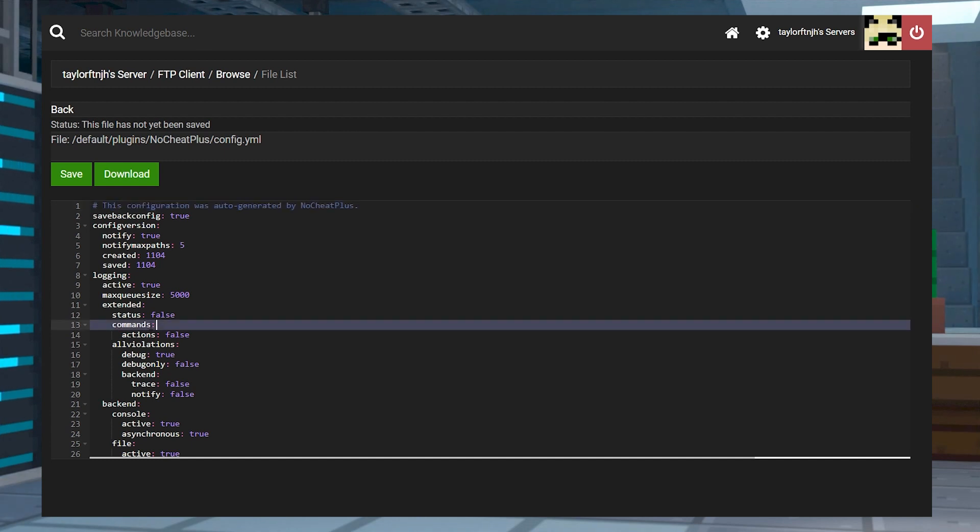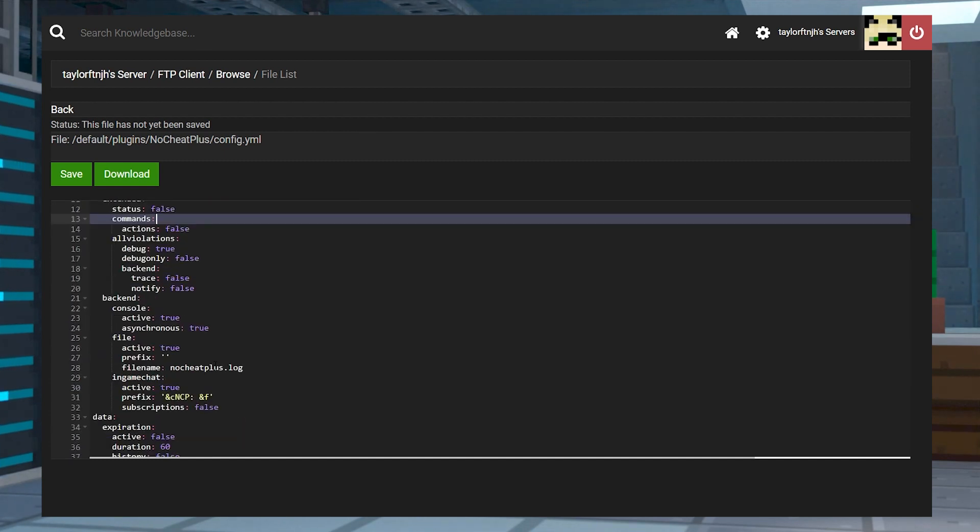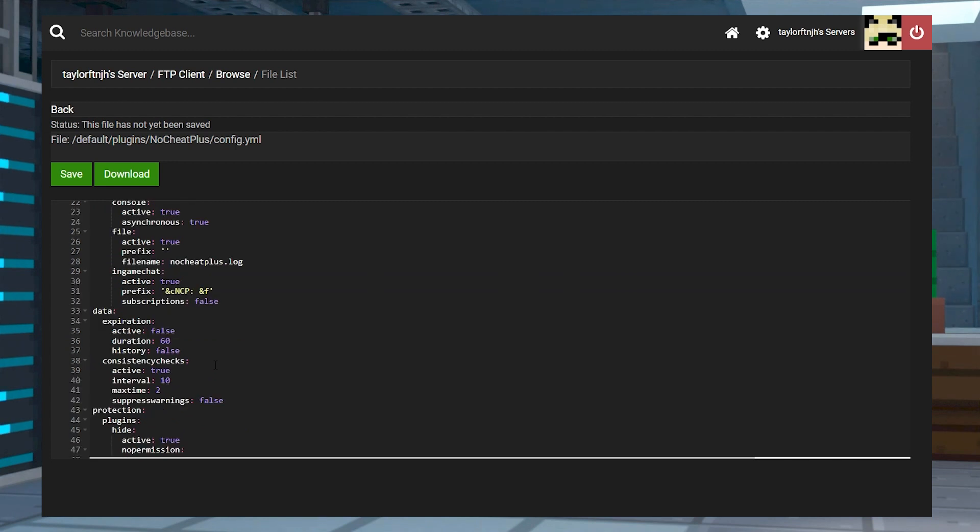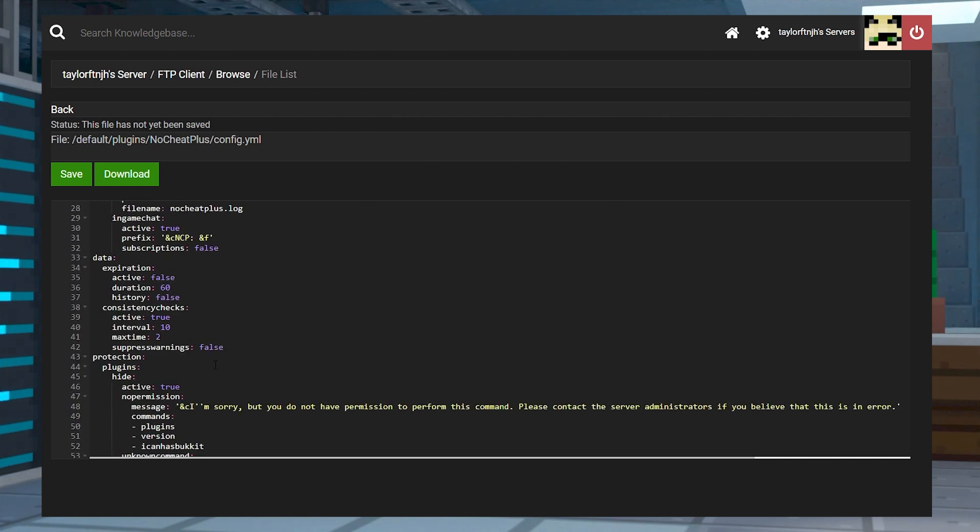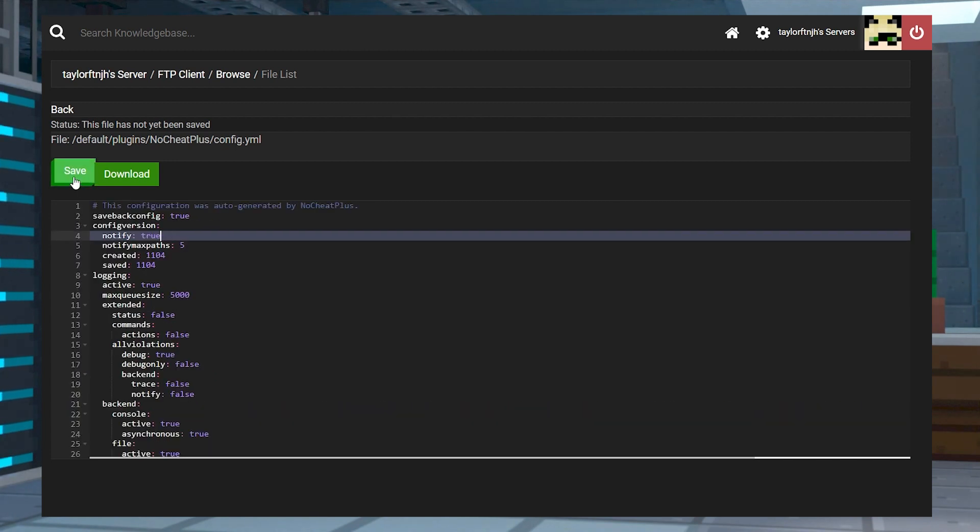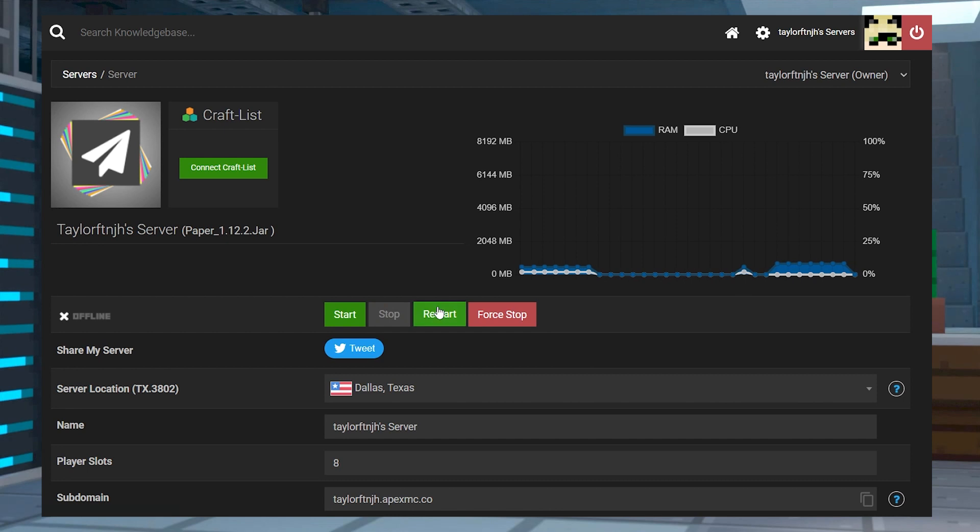This includes blocking certain commands, toggling the checks for various cheats, logging options, and more. Once you've made those changes, you can save the file and then restart the server.